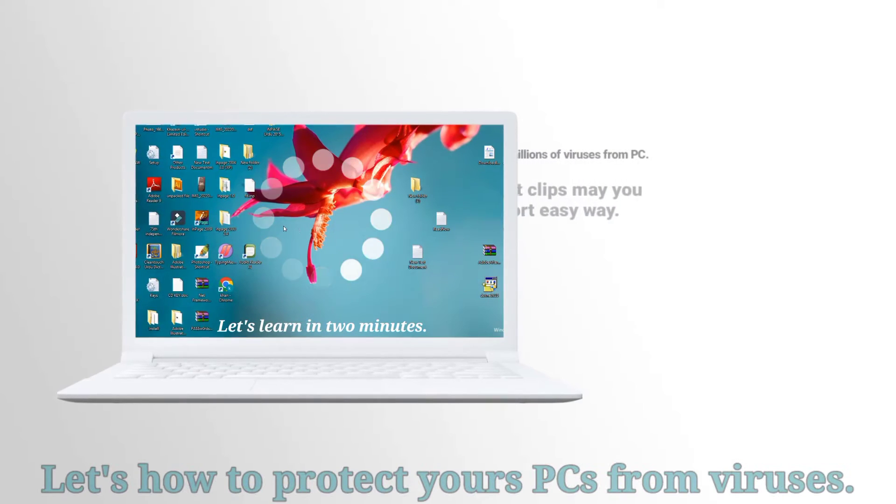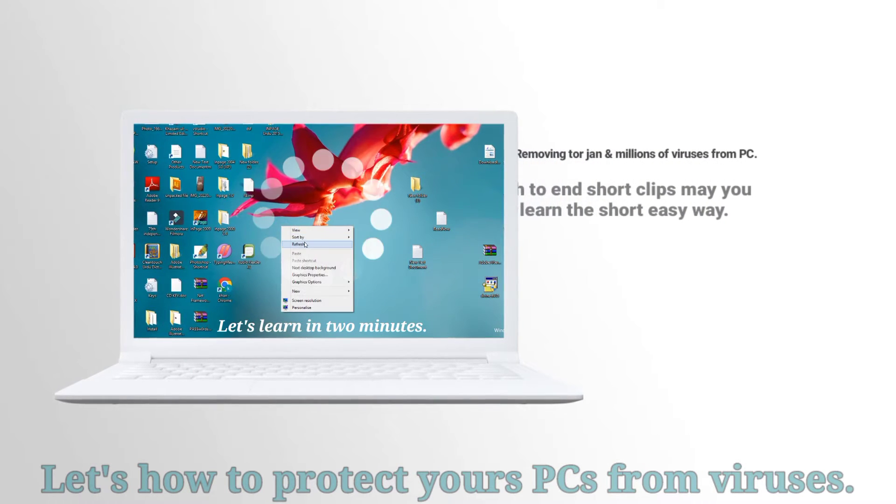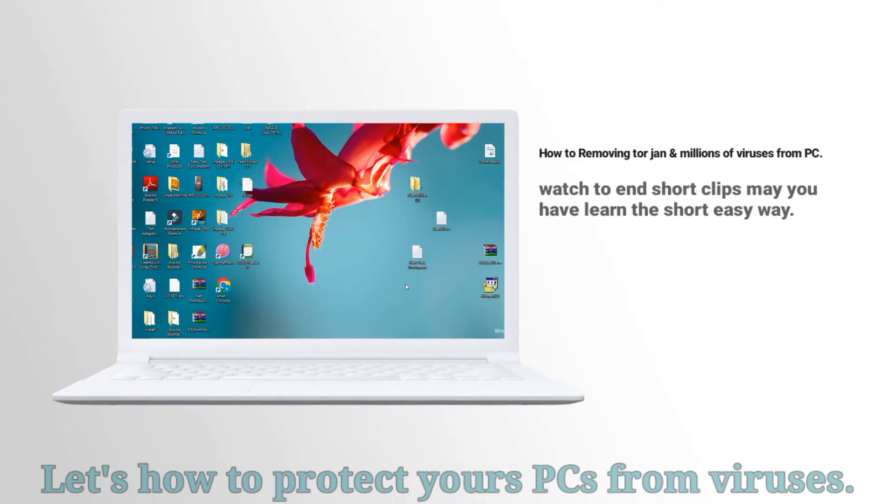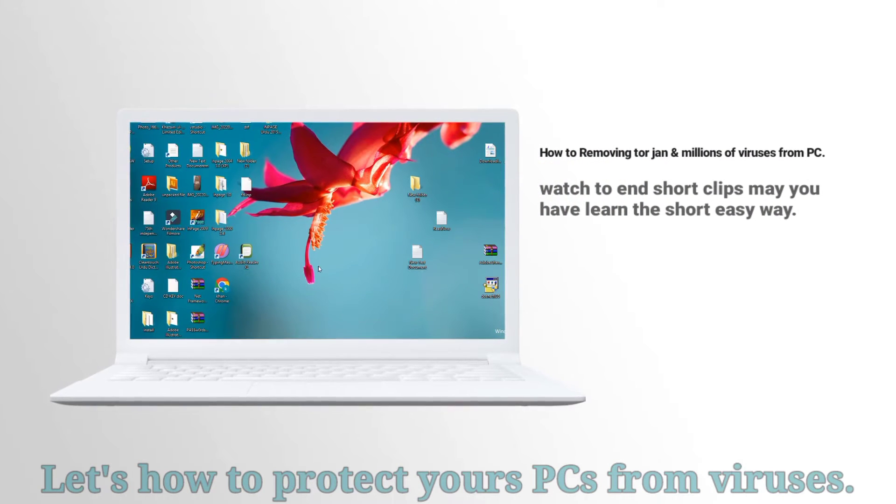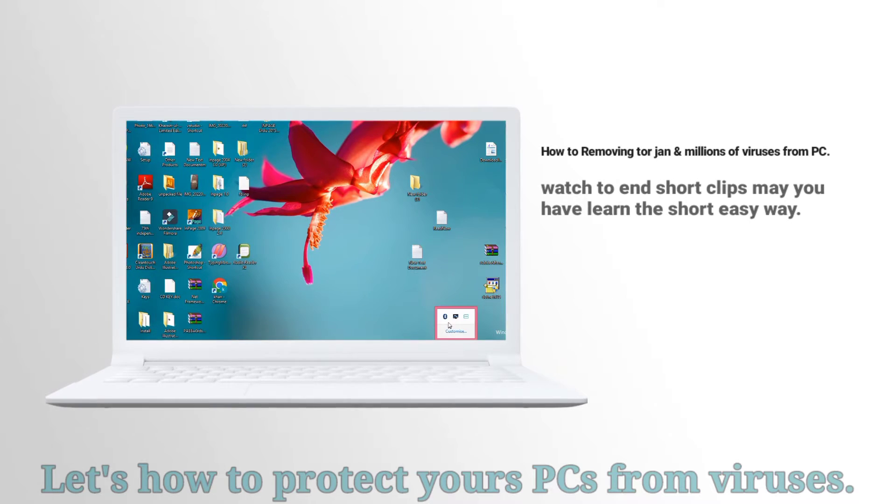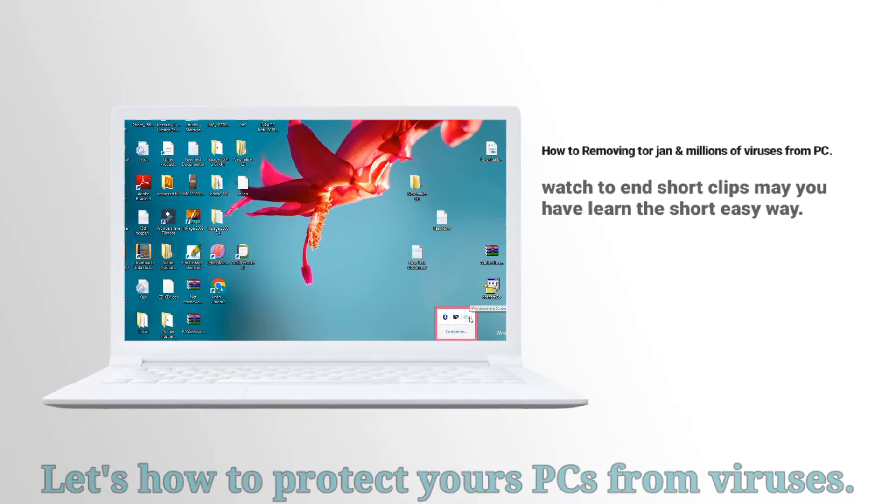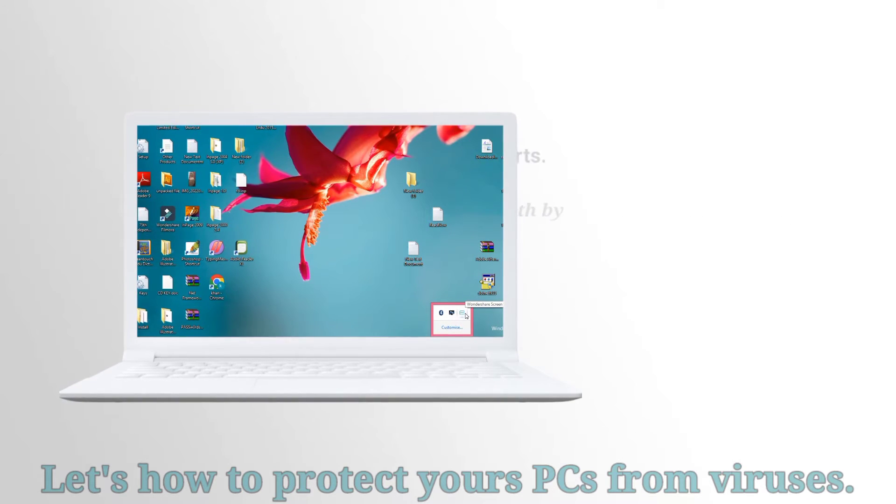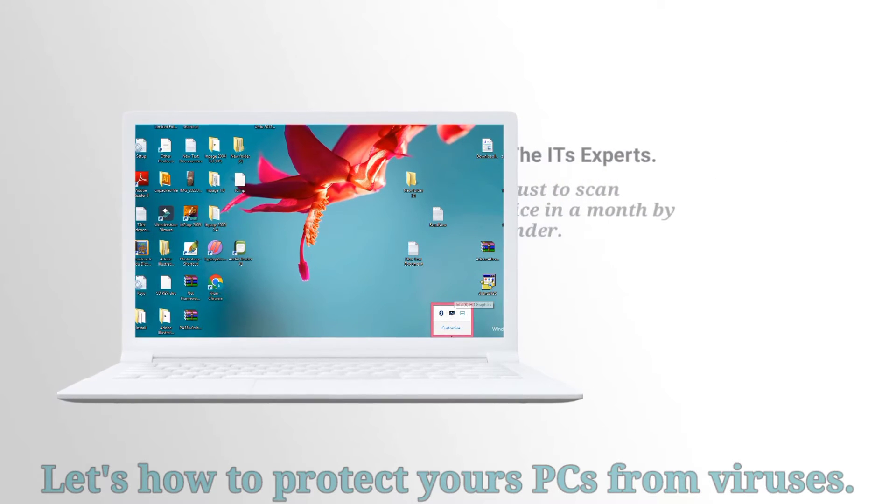Trojan is known as a dangerous virus of electronic devices. How to protect PC or laptop from Trojan? Let's watch to the end for details.